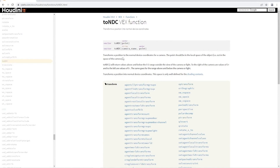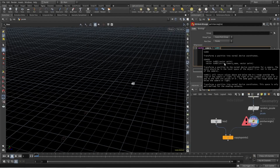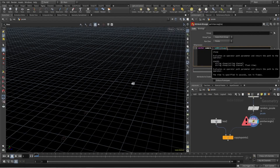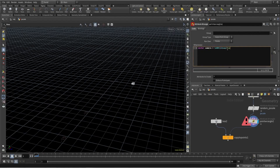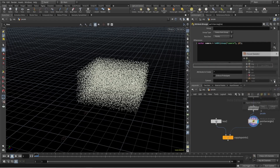The toNDC function transforms a position to normal device coordinates for the camera. I need the camera path and point position, so I'll use a channel SOP and plug in the point position and select our camera.